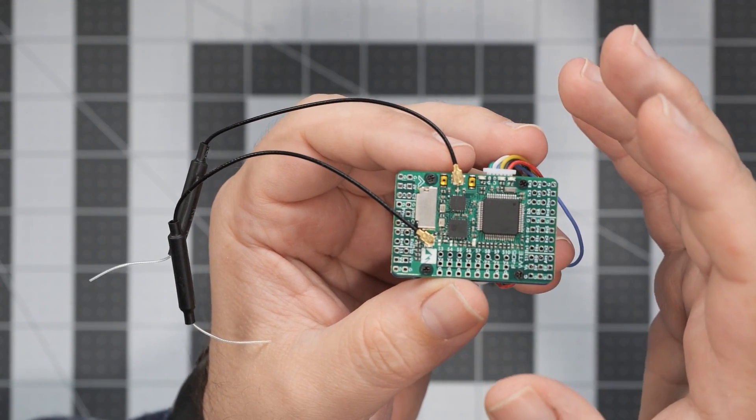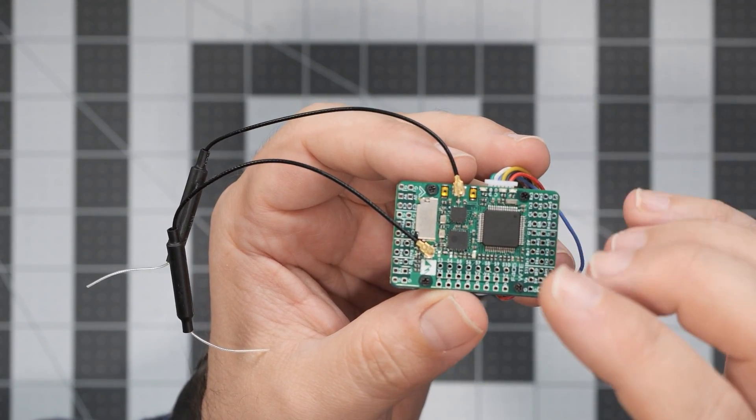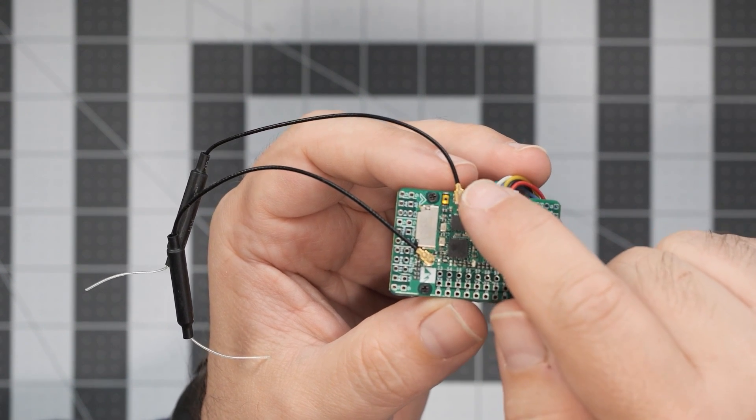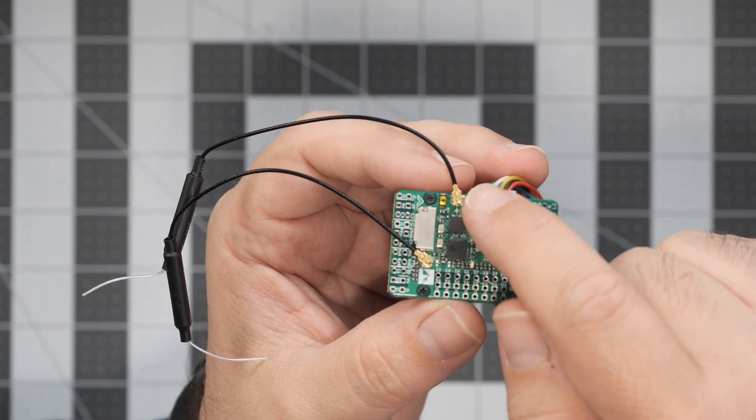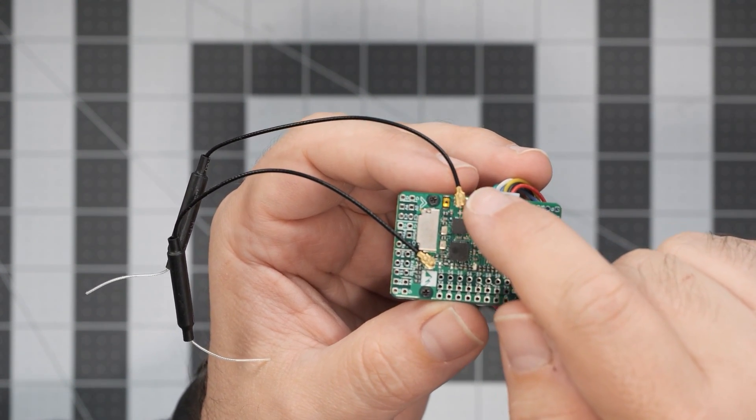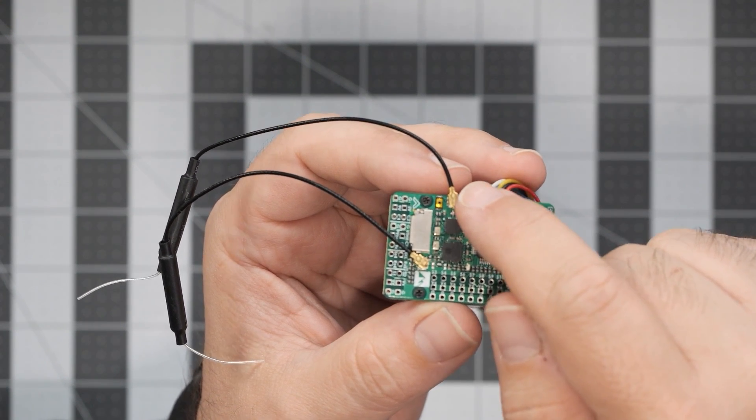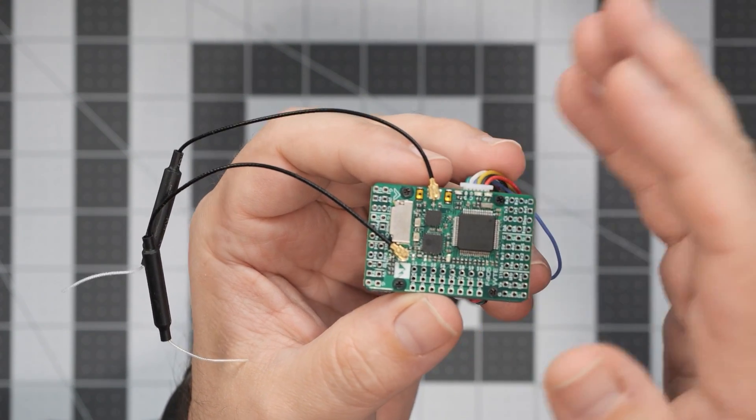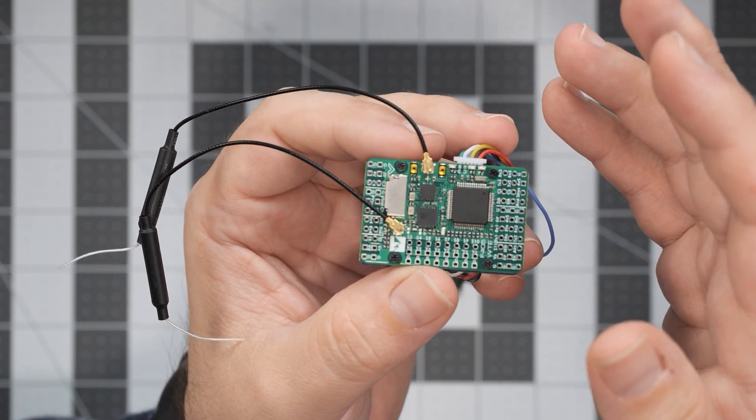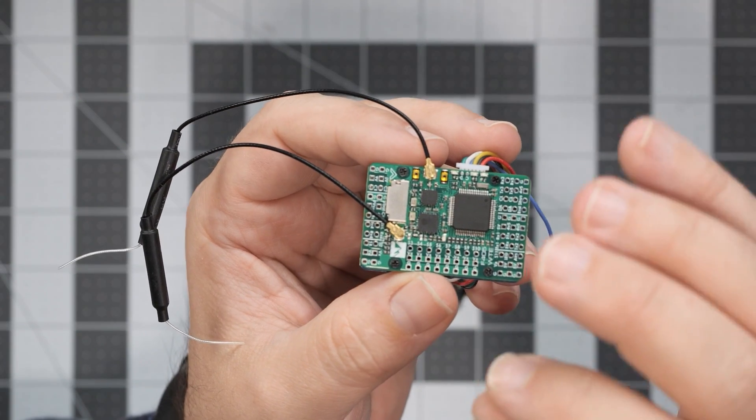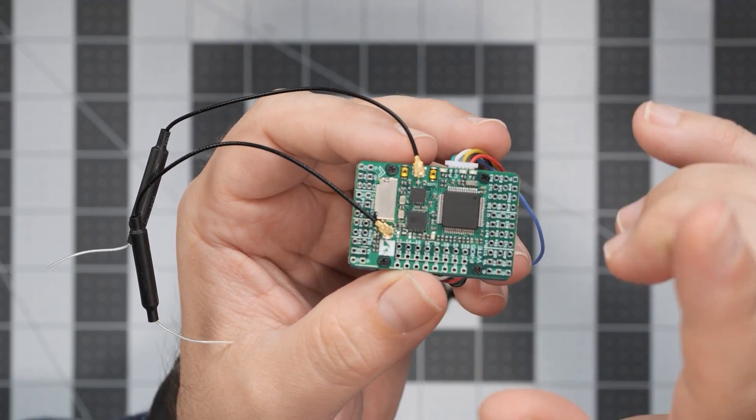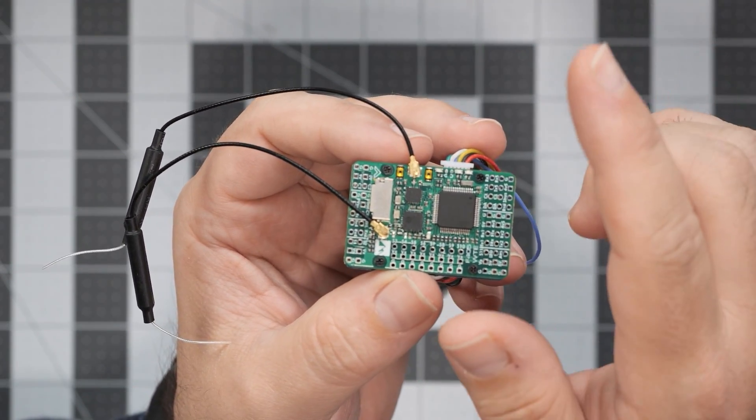Originally I thought that this is a diversity receiver. However, I was wrong because this antenna is indeed for the internal ExpressLRS 2.4 gigahertz receiver. You flash it, you bind it with your ExpressLRS transmitter and everything works just fine, but without the diversity.